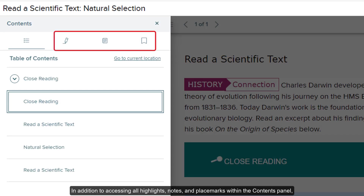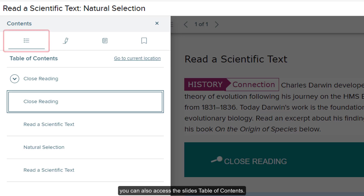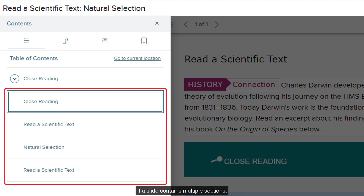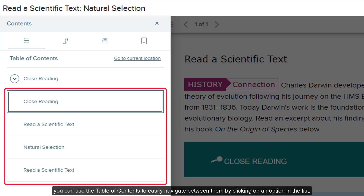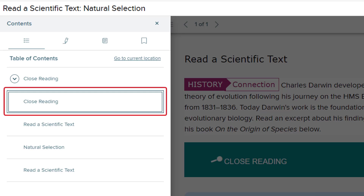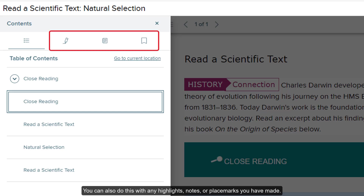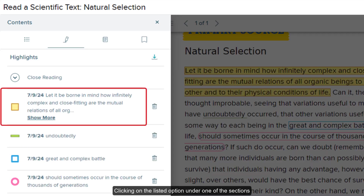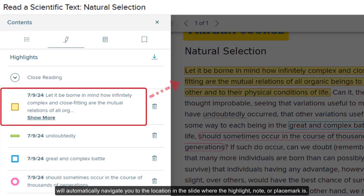In addition to accessing all highlights, notes, and placemarks within the contents panel, you can also access the slide's table of contents. If a slide contains multiple sections, you can use the table of contents to easily navigate between them by clicking on an option in the list. You can also do this with any highlights, notes, or placemarks you have made. Clicking on the listed option under one of the sections will automatically navigate you to the location in the slide where the highlight, note, or placemark is.